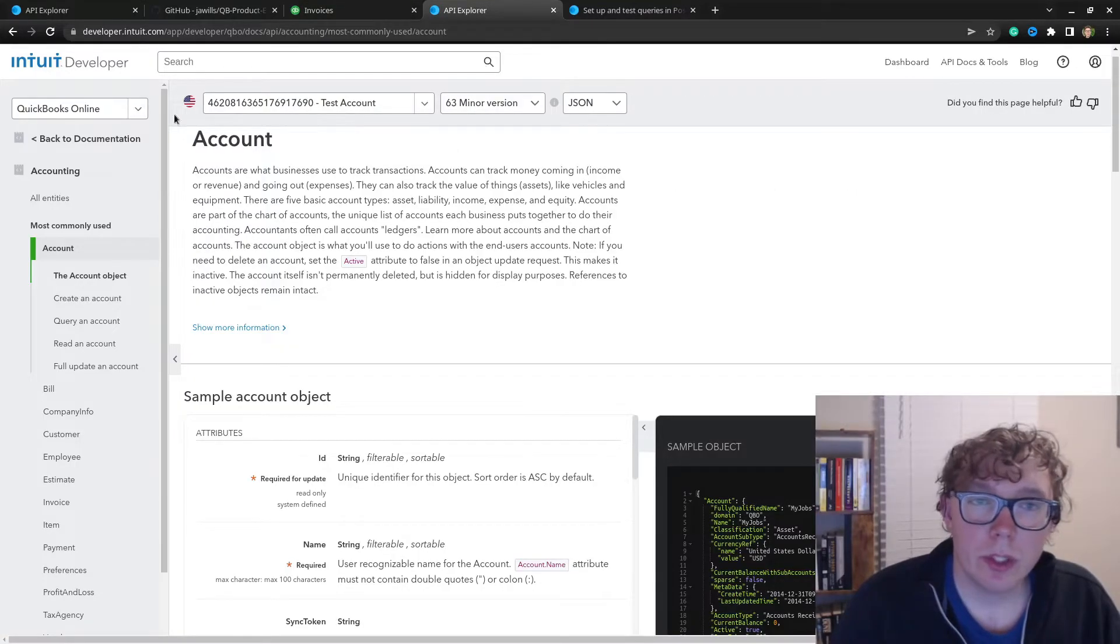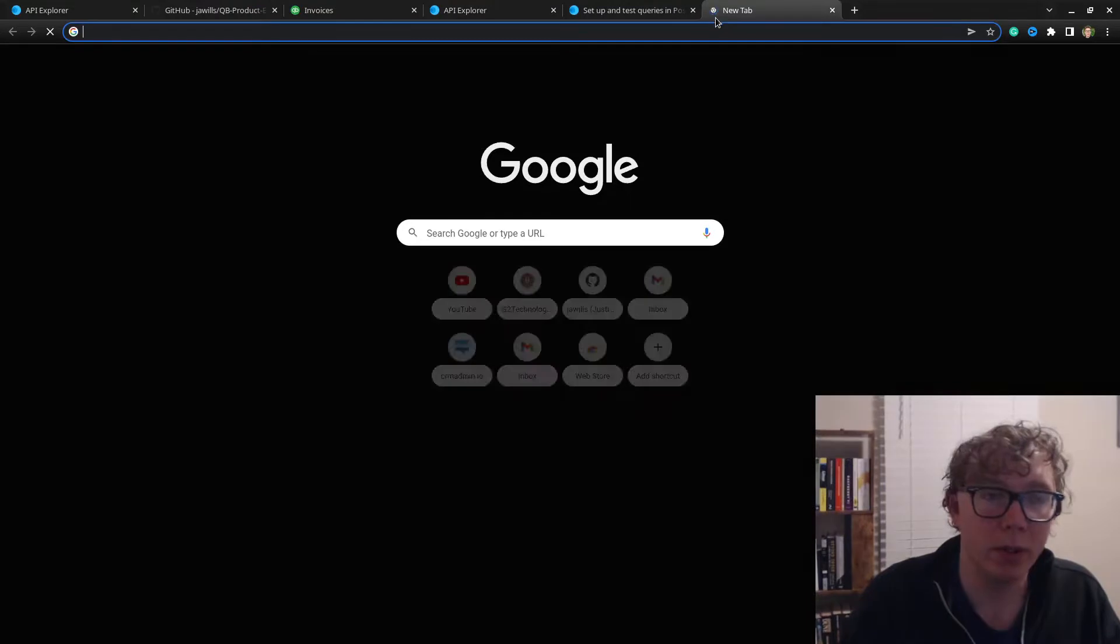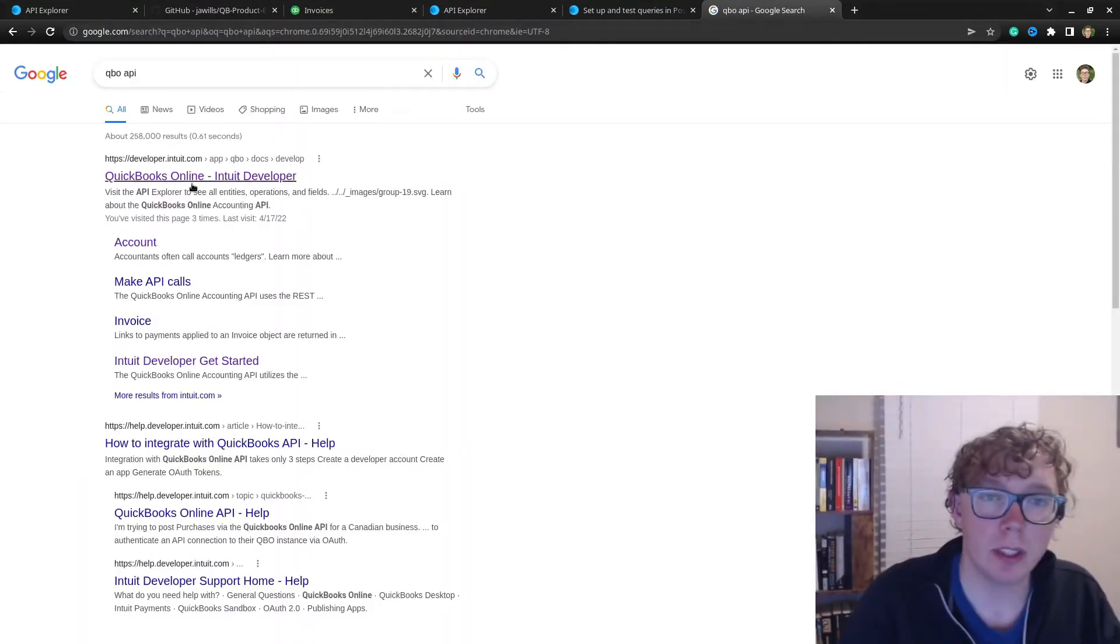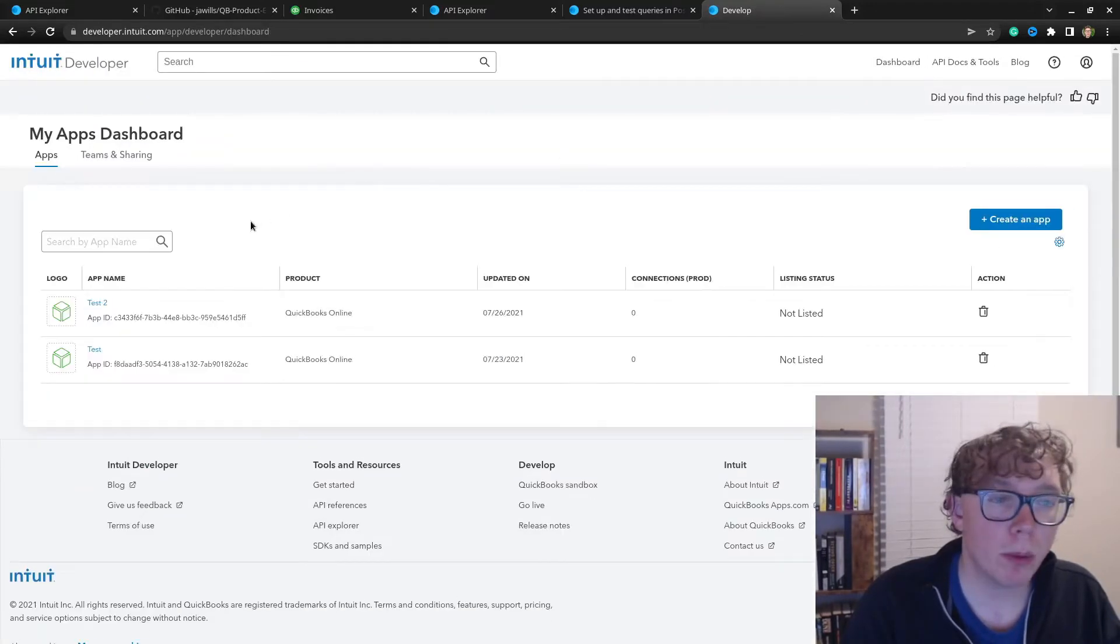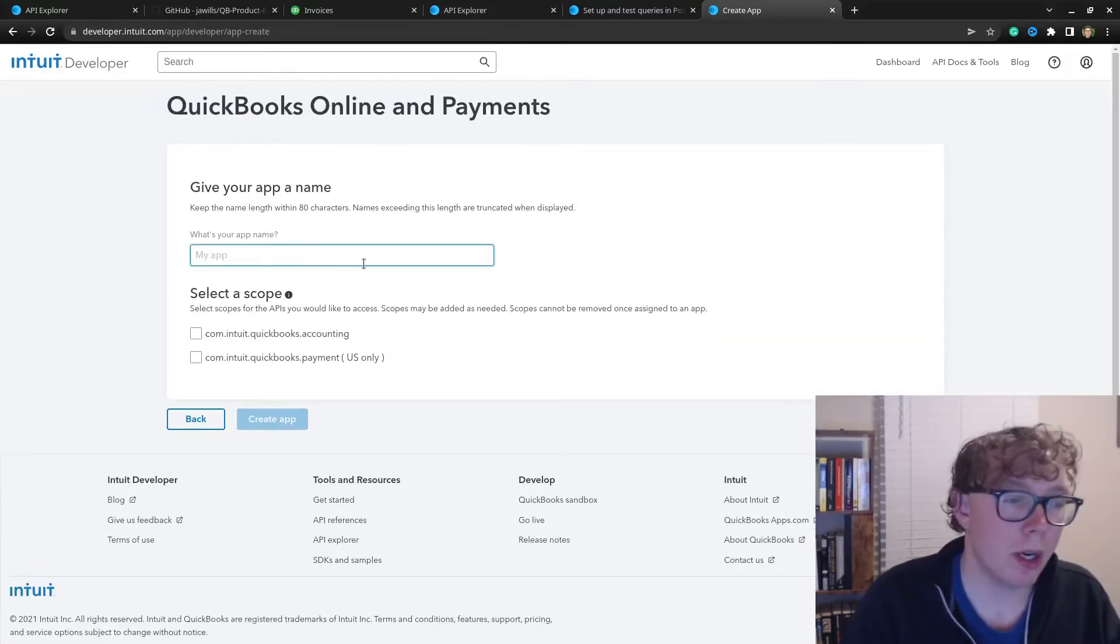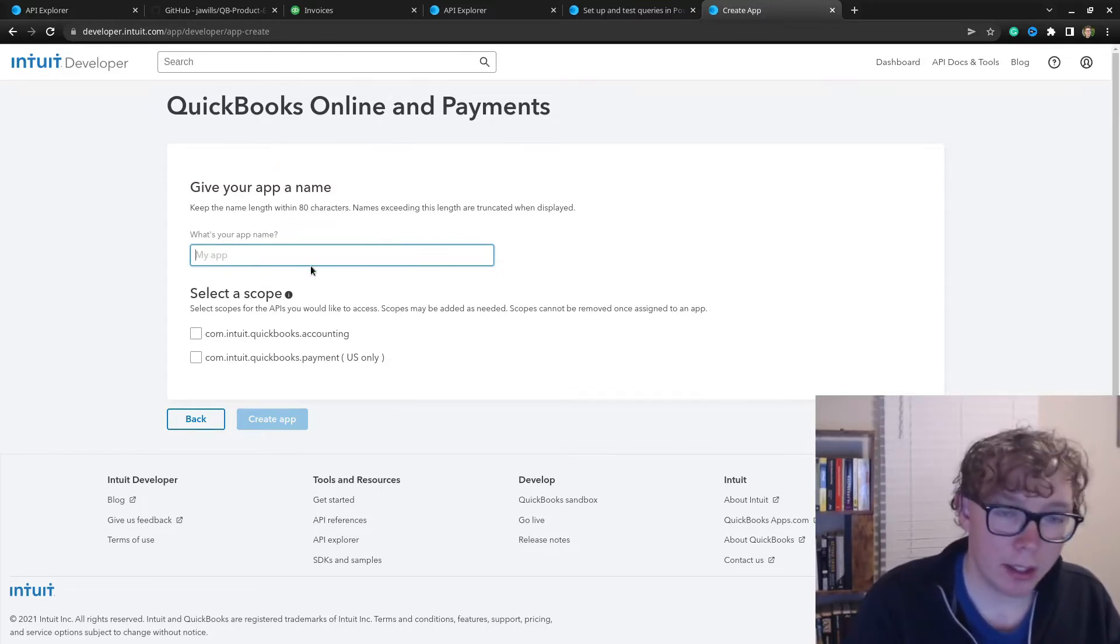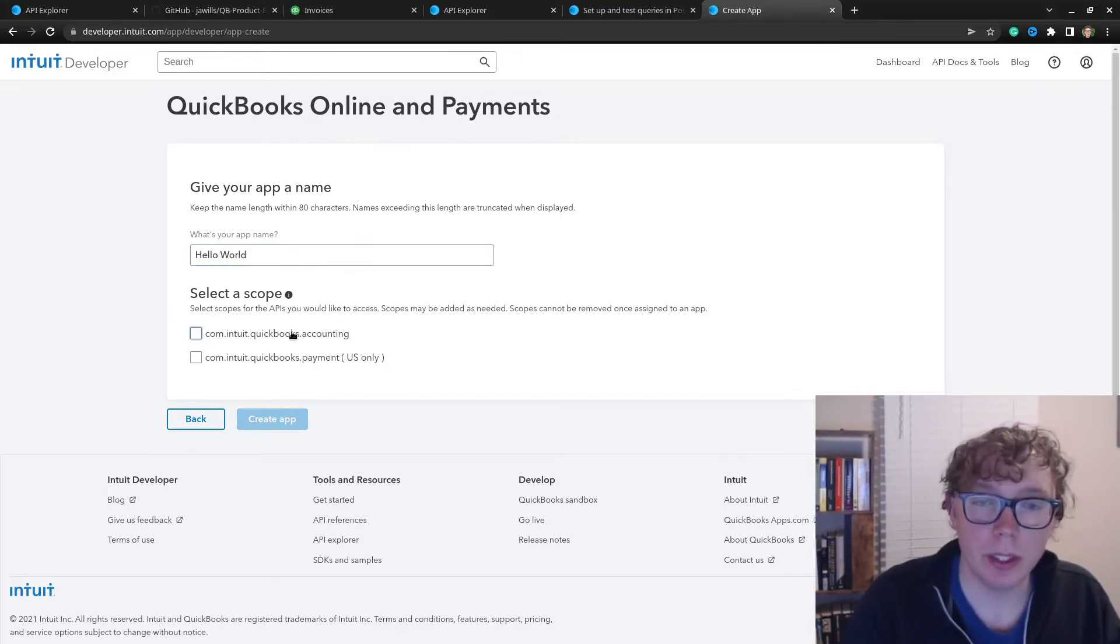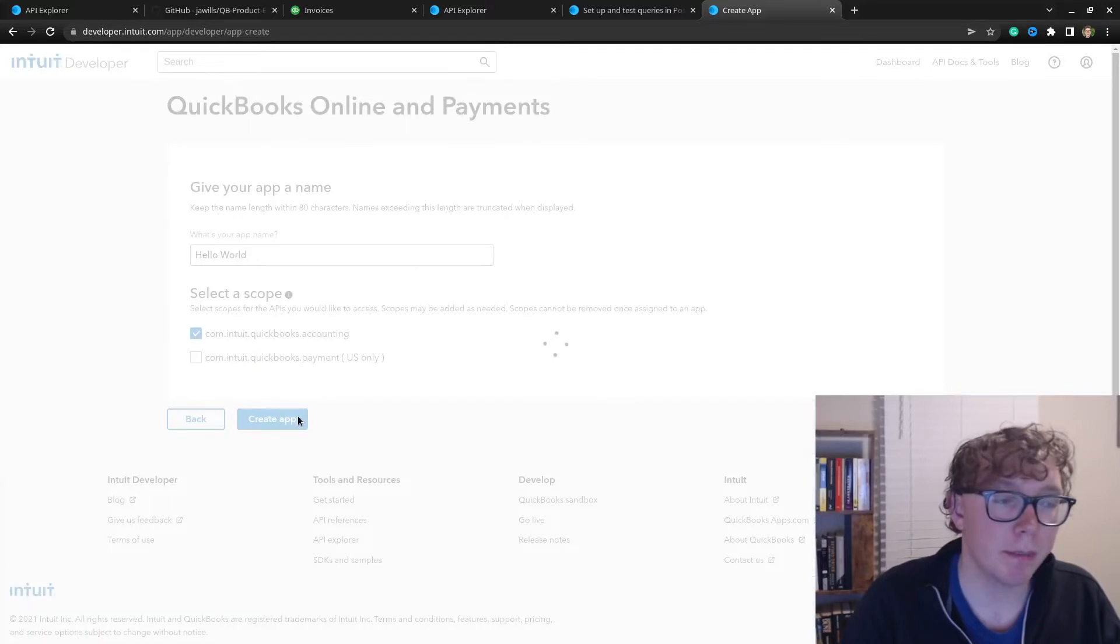What I'm going to do is show you how to configure this. The first thing you'll need to do is create an app within the Intuit API. If you want to know how to do that, go to QBO API. We'll go to dashboard, create an app, select this—it's the only option. Give it a fun name like Hello World. Select a scope. The only scope you'll need is com.intuit.quickbooks.accounting. Create app.